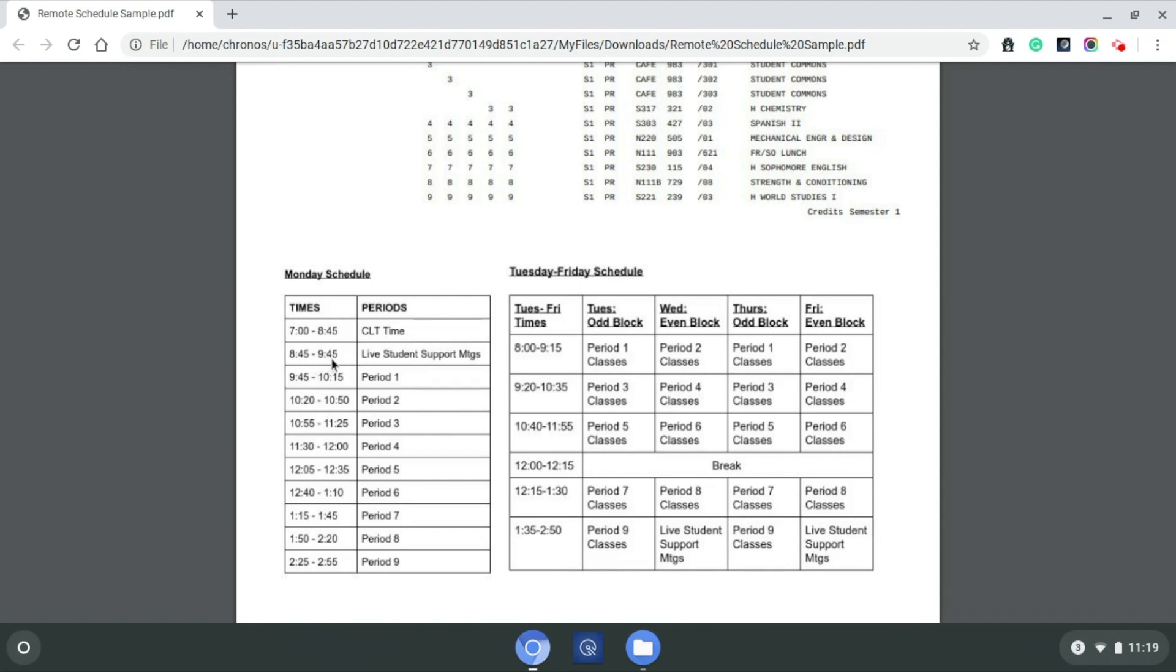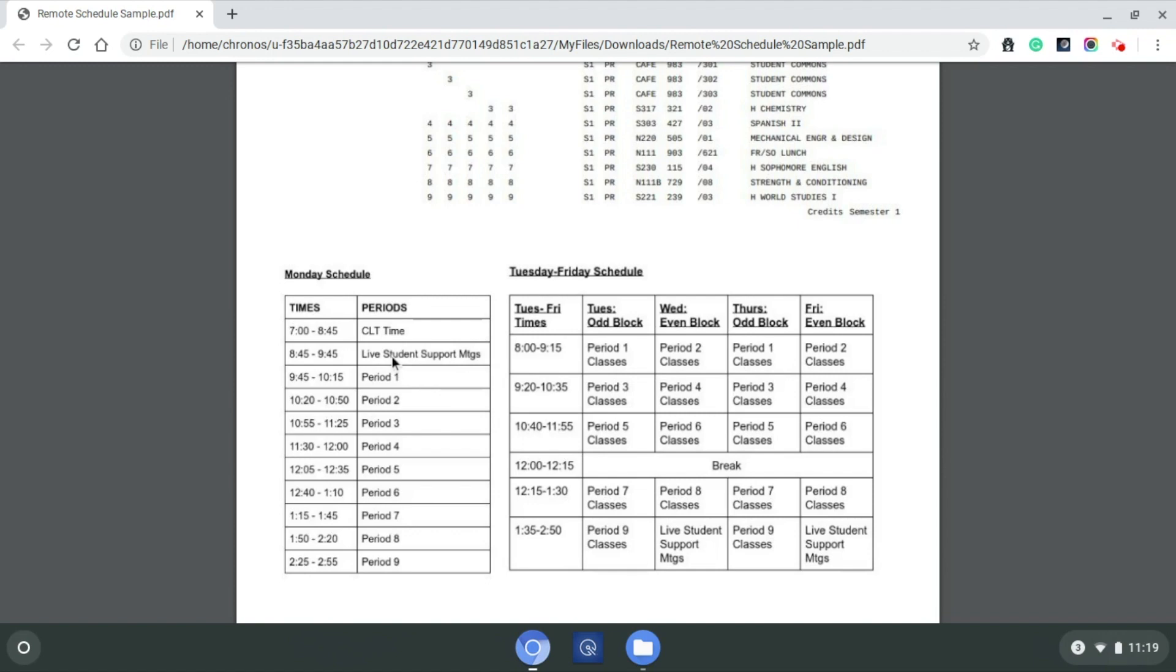This 8:45 to 9:45 slot is called live student support meetings. This is where a teacher can work individually with a student via Zoom or Google Meet, or with a group of students to give some feedback, maybe review before an exam, those types of things. That can be brought on by a teacher to students, but also if a student is having some issues, that's where a student could reach out to a teacher and ask for some support time as well.